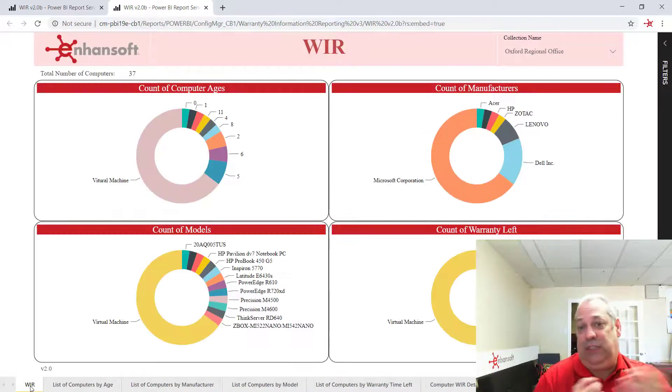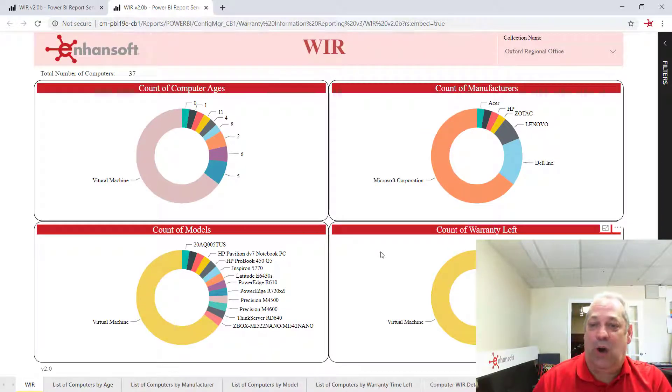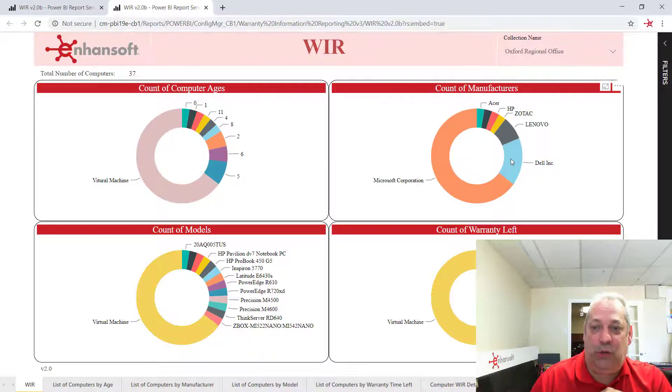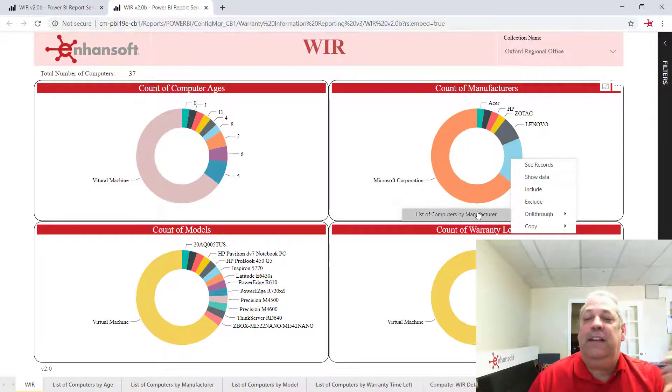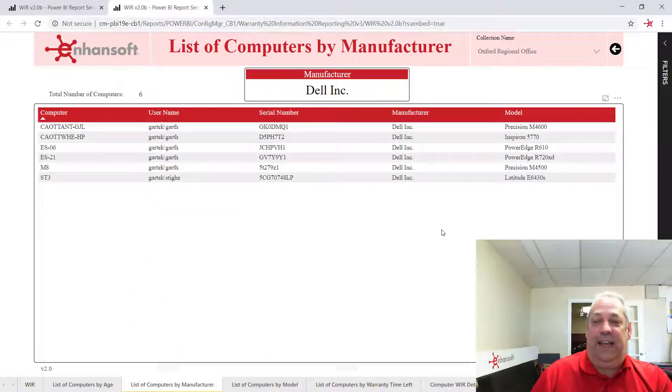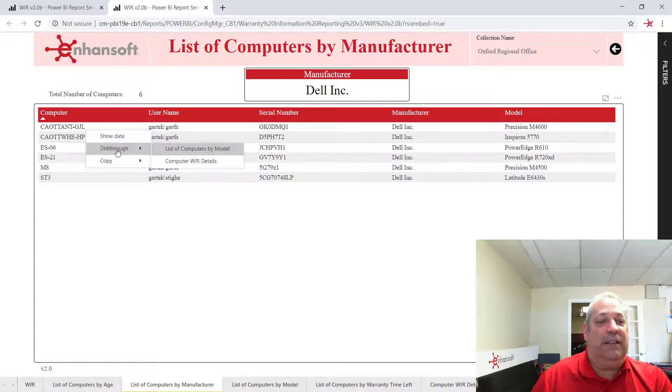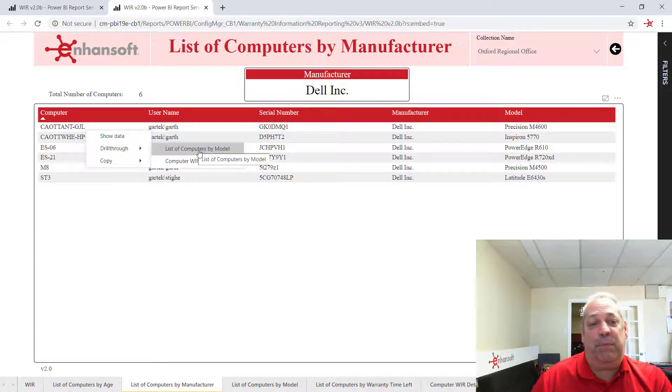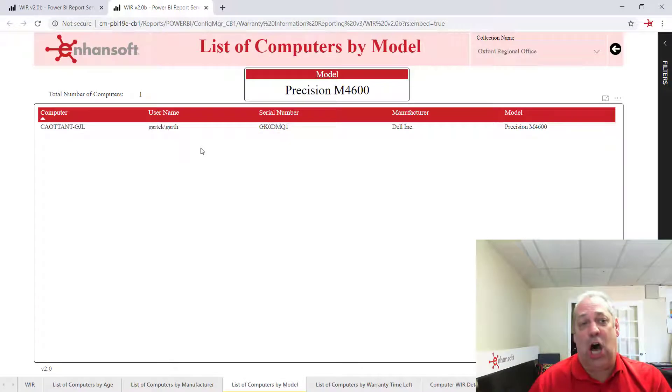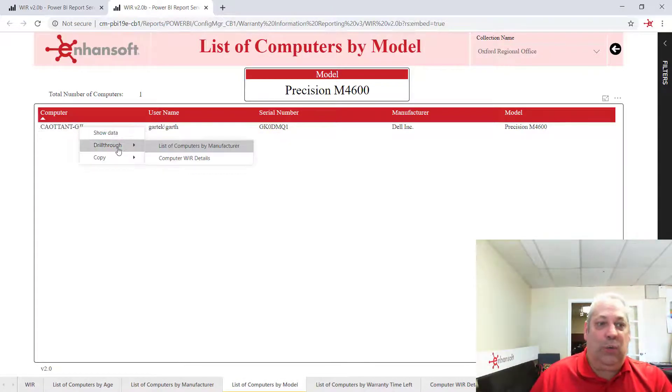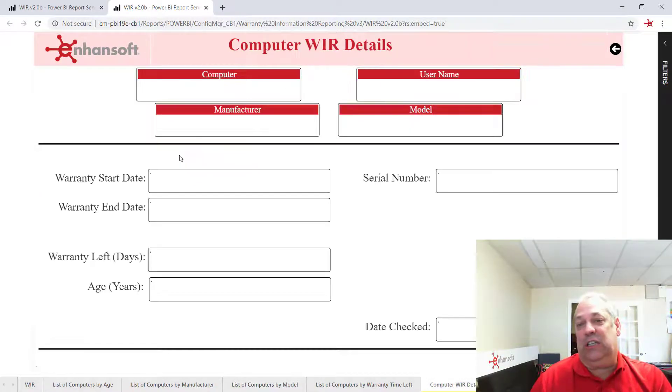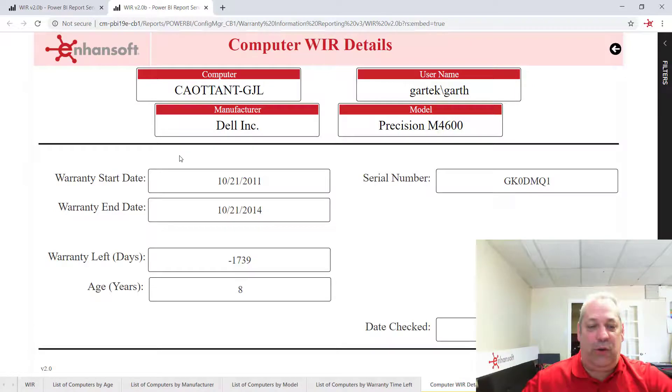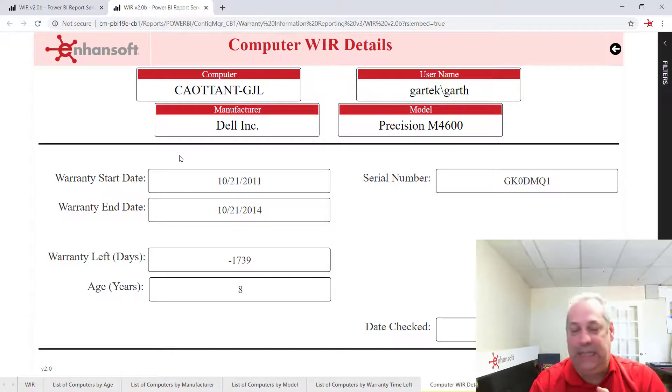And you can see the home page, and we can go off and say, show me all the Dells in here. And we can drill through on computer and say, show me all the ones with this particular model. Or what's the warranty on this particular computer? So it behaves really, really nicely.